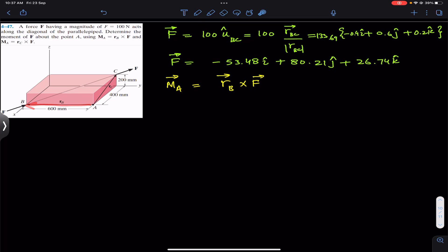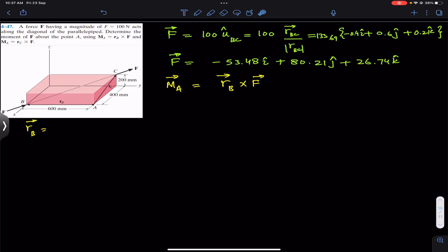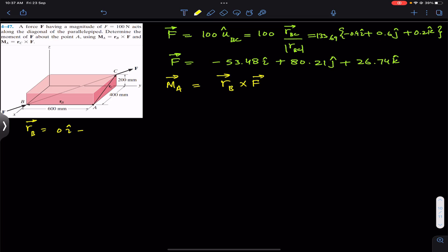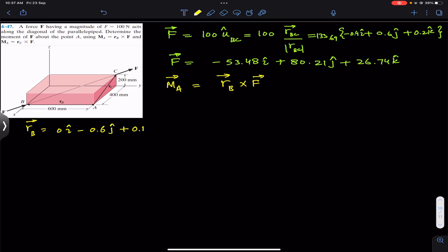The position vector rB acts from A to B. We can see that rB is only acting along the negative j direction — that is the negative y direction. So its i-component is zero, its j-component is −600 mm = −0.6j, and its k-component is zero. So rB = (0i − 0.6j + 0k).